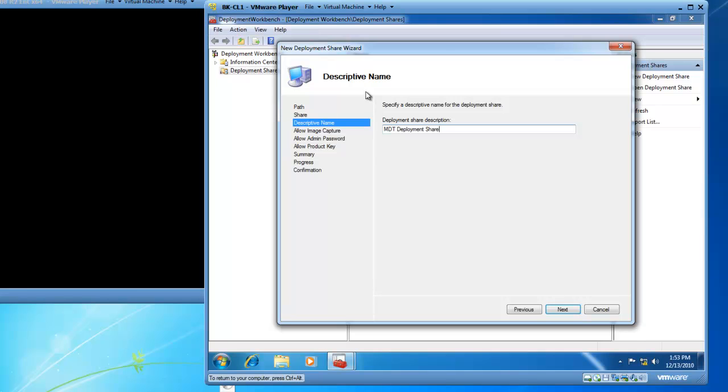The descriptive name defaults to the MDT deployment share. For demonstration reasons, that is fine. In the real world, I may want to add a better description here, which more accurately describes what it is I'm deploying. For now, I'm going to leave it as default and click Next.